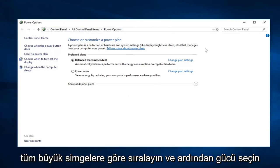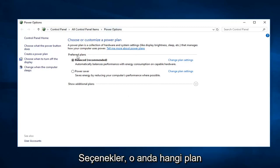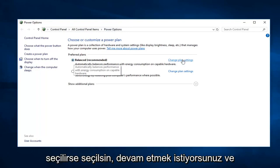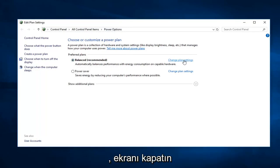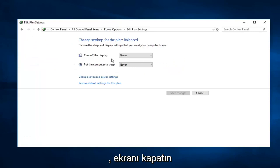So whatever plan is currently selected, you want to go ahead and left click on change plan settings over on the right. There's turn off the display and put the computer to sleep.